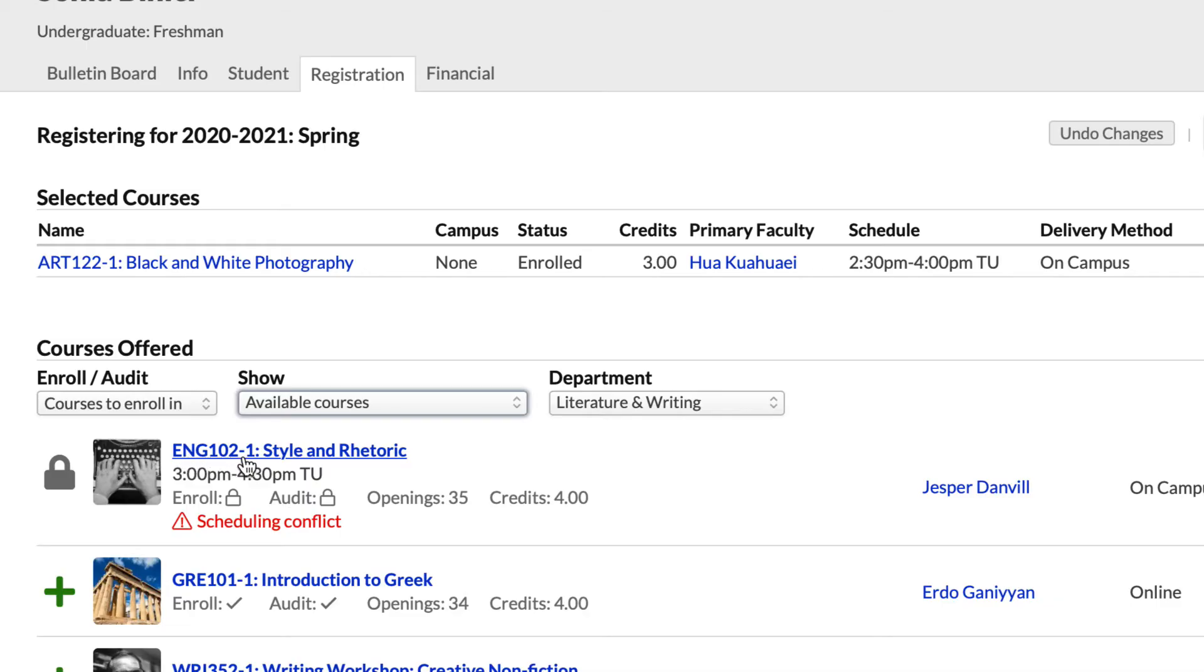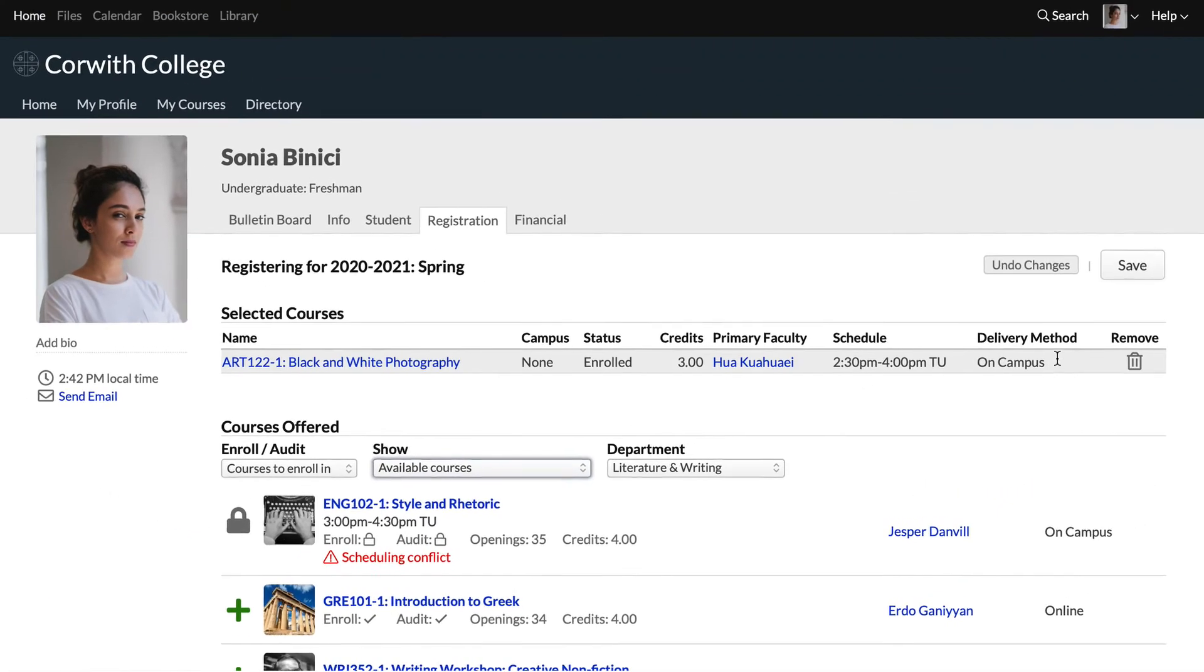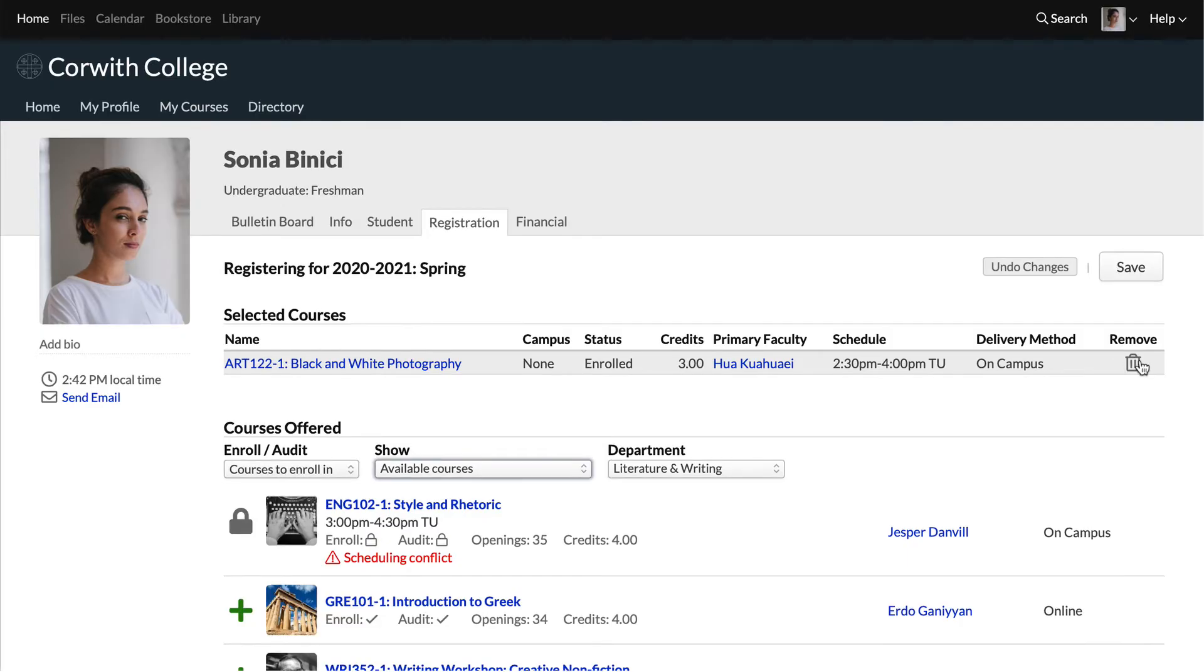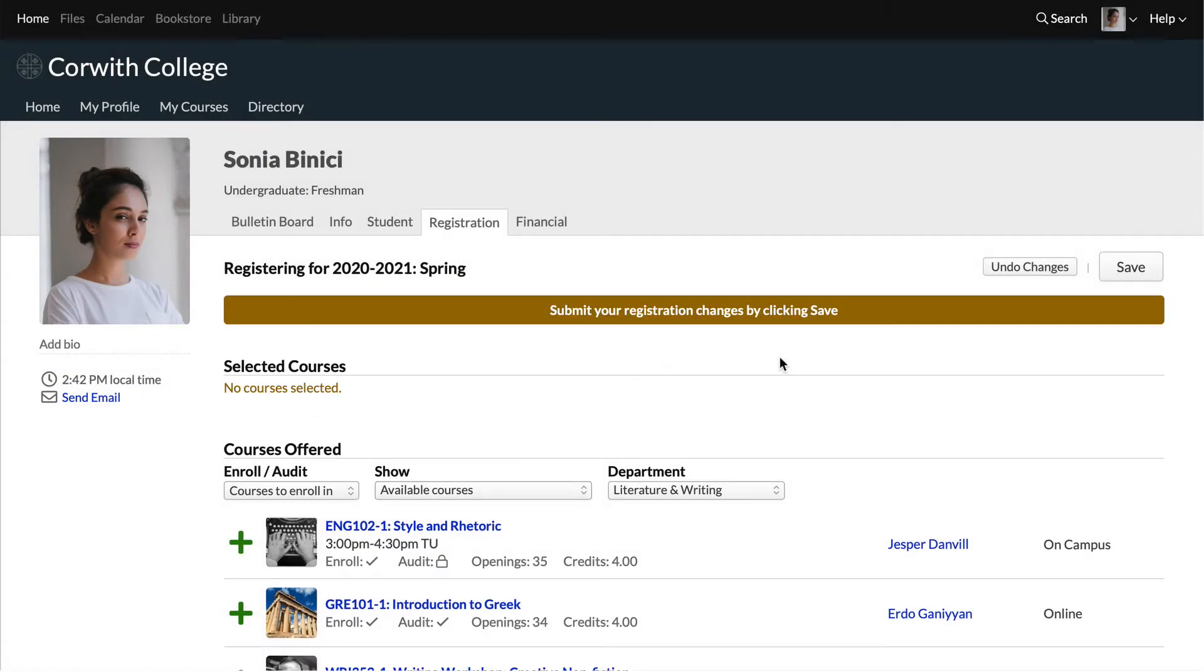Looks like we'll have to drop black and white photography in favor of English 102. Go ahead and click the trash can, then OK to remove the course.